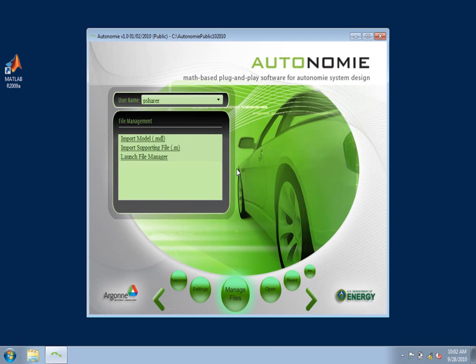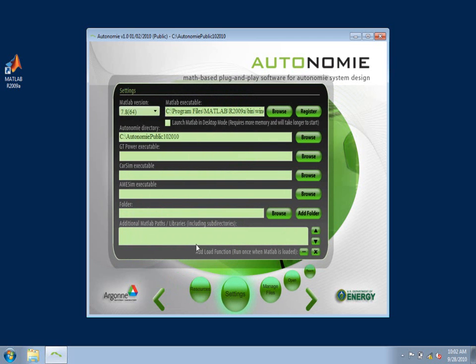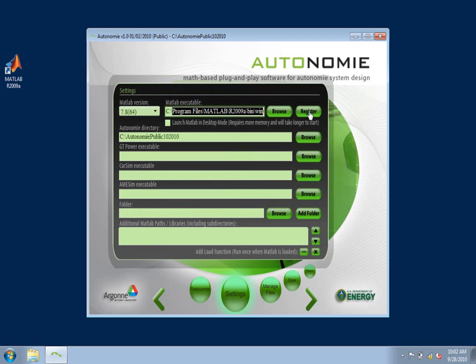If you run Autonomy for the first time, you'll be on the Settings menu. In the Settings menu, you'll see and be able to select the version of MATLAB. In this case, we're using R2009A. If it's the first time that you're running Autonomy, you'll want to click on the Register button and register this version of MATLAB.